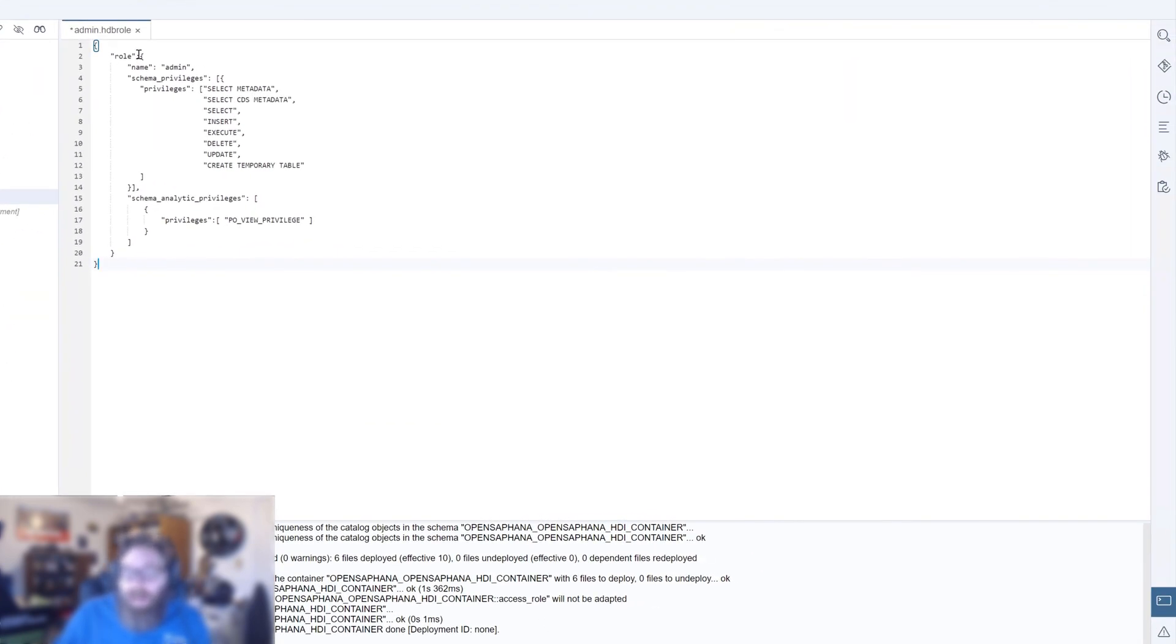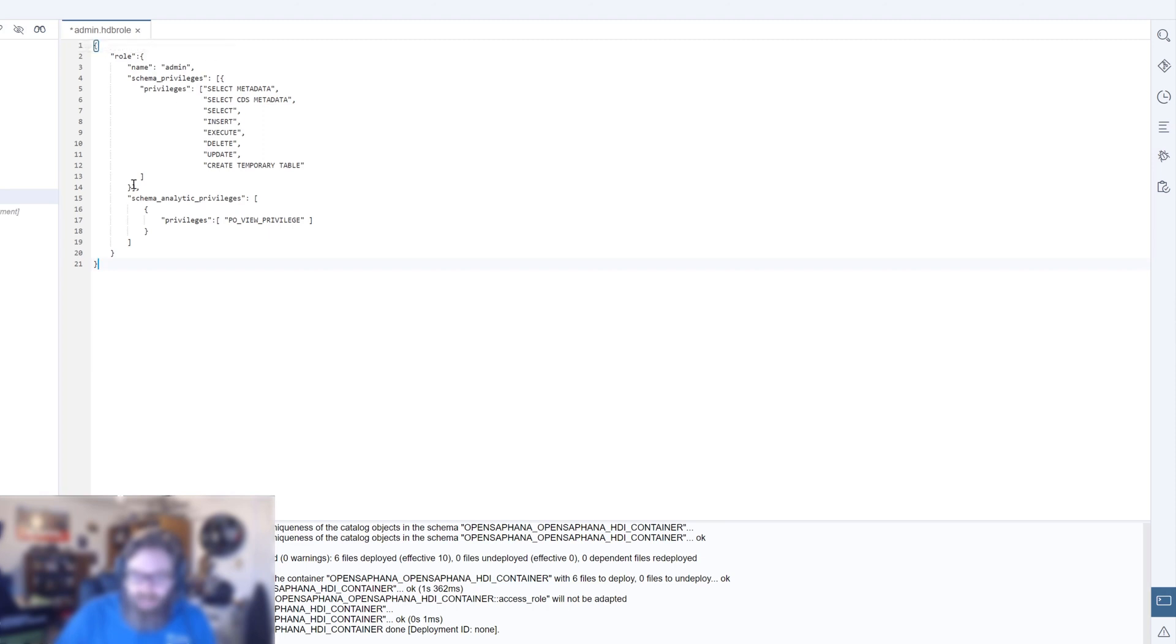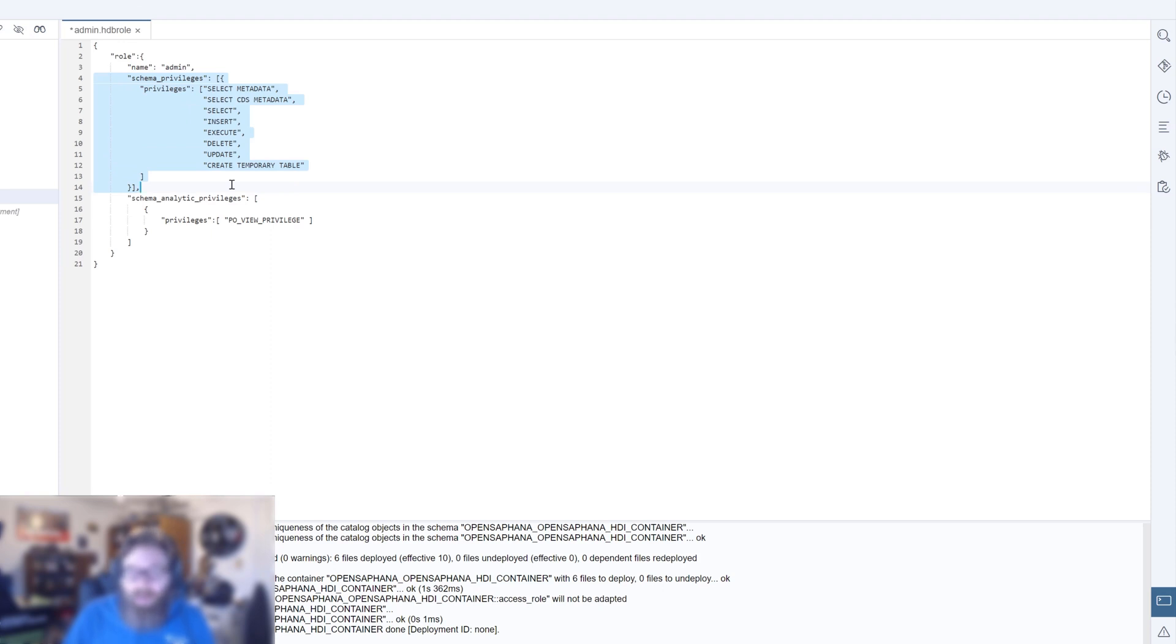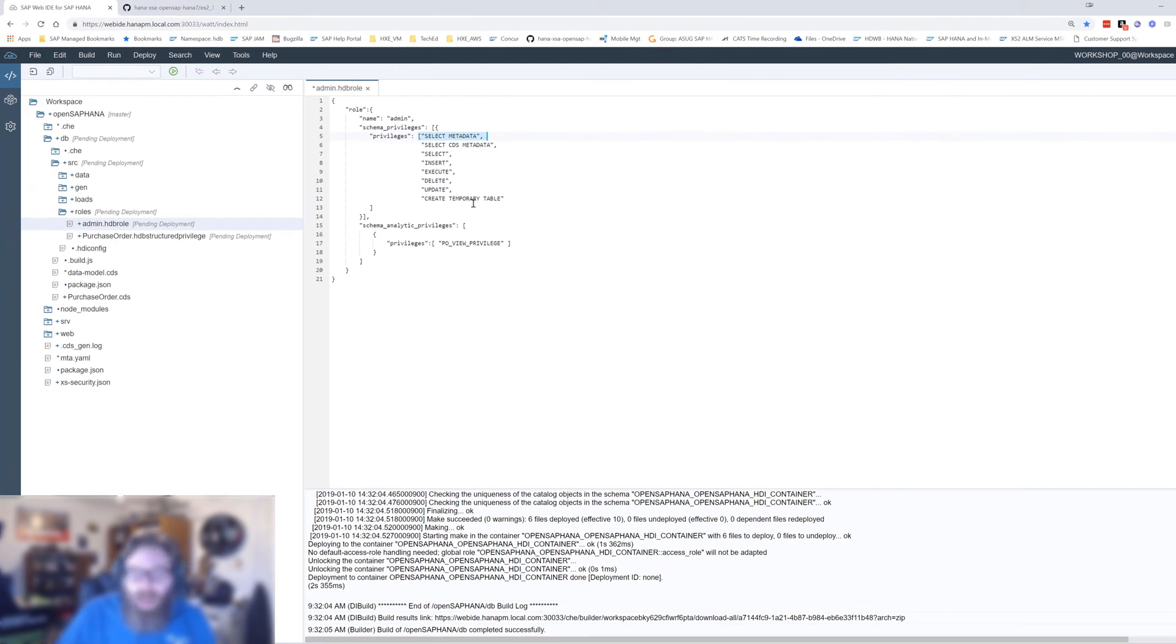This is the syntax for roles, HDB roles, different than the syntax we used in HANA Studio in the old repository. Still rather JSON based, but when we converted to HDI and the Web IDE, we did change around the syntax. We're creating a very powerful admin role. We're going to override the default security of the technical user. We can't just add the one thing we want to give them, the schema analytic privilege. We have to say what's the total security going to be. We have to make sure it at least still has basic privileges to the entire schema. We'll make sure it has select, metadata, insert, execute, delete, update, and create temporary tables, basically all the security it would have had by default, but we're adding in the analytic privilege as well.